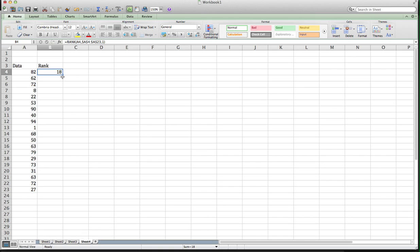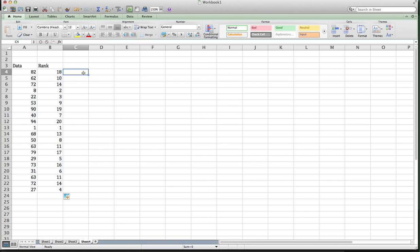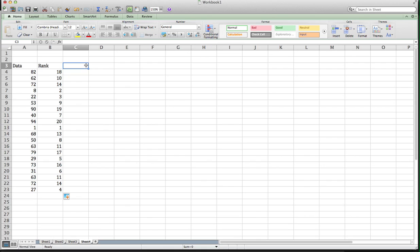So you can either copy and paste or you can just drag this down to the bottom here. And notice what I get. I didn't have to order my data set, but the function knows that one is the smallest value, ninety-four is the highest value, and all the others are ranked accordingly in between.